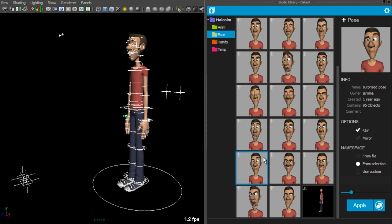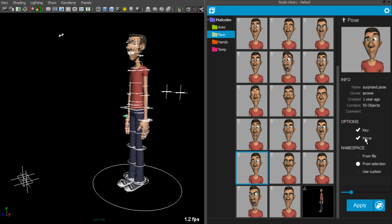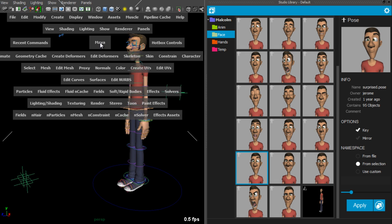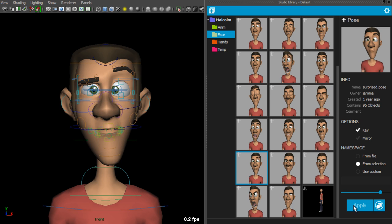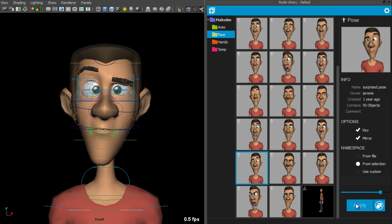So if we click on a pose, you'll notice that the option mirror is enabled and can be checked or unchecked. So let's first apply the pose without the mirror option. As expected, the pose was applied. If we now turn on the mirror option and click apply, you'll notice that the pose was applied mirrored.